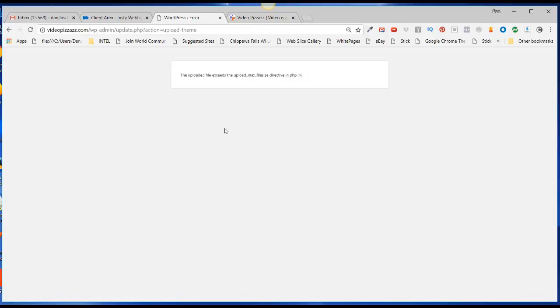It exceeds the upload file size directive in the php.ini, so I either have to contact my host and have them change this PHP INI file to increase the maximum file size, or I can use cPanel and just upload the file myself. I think that's what I'll do.